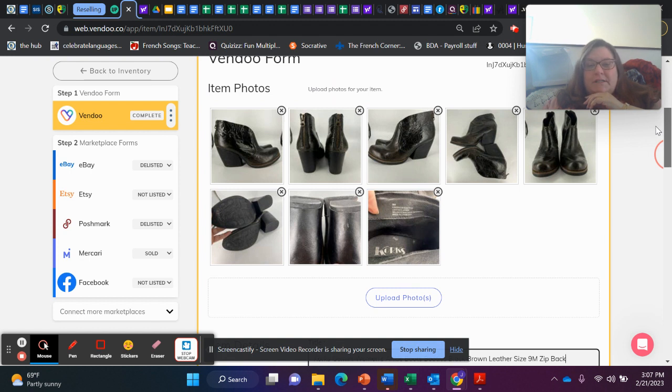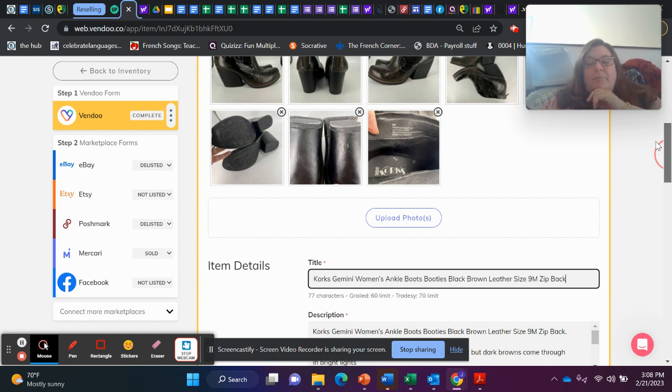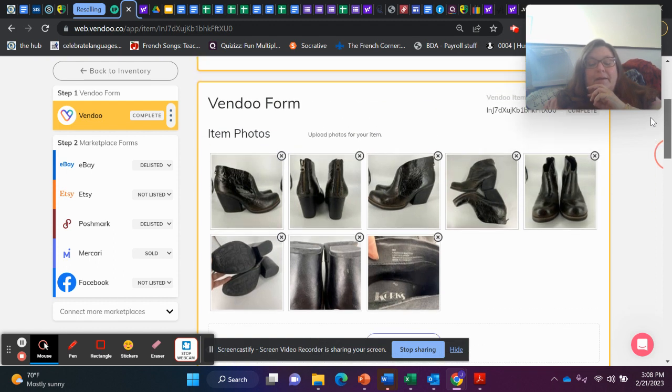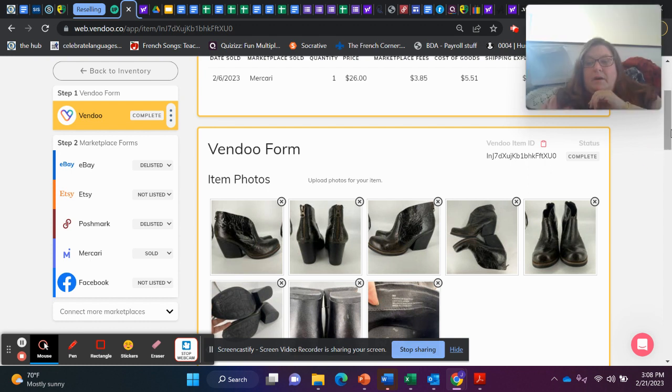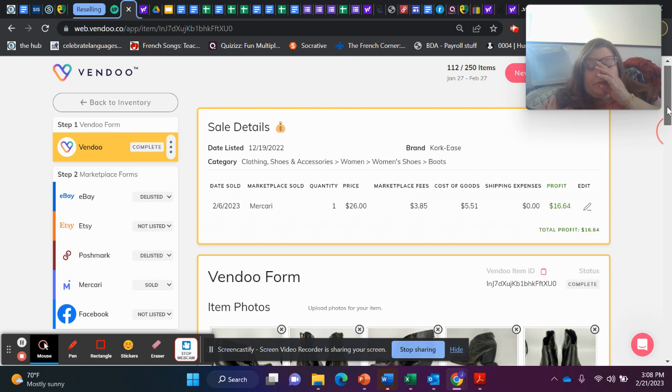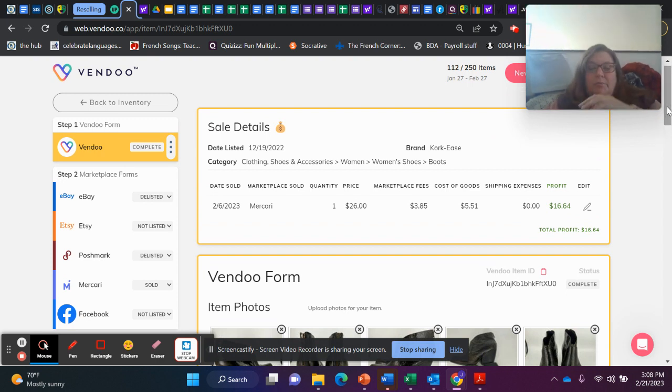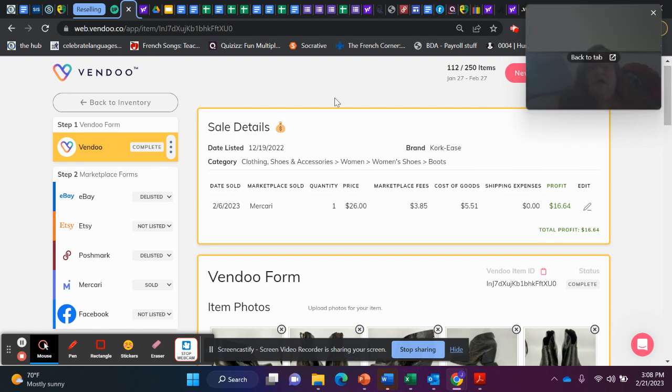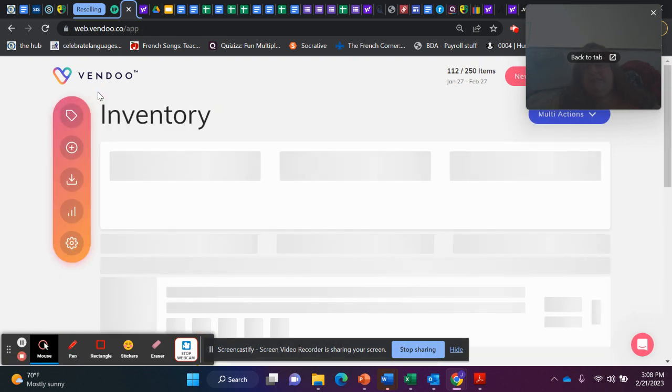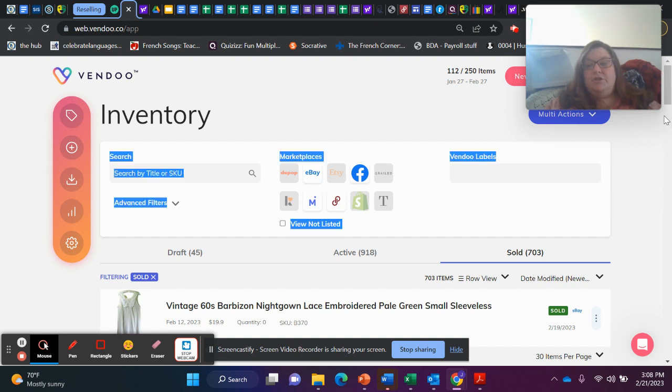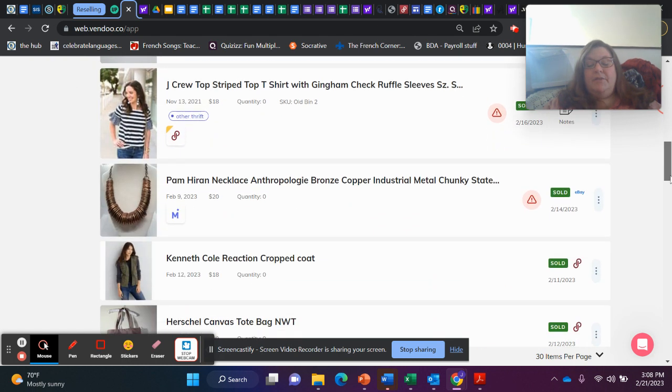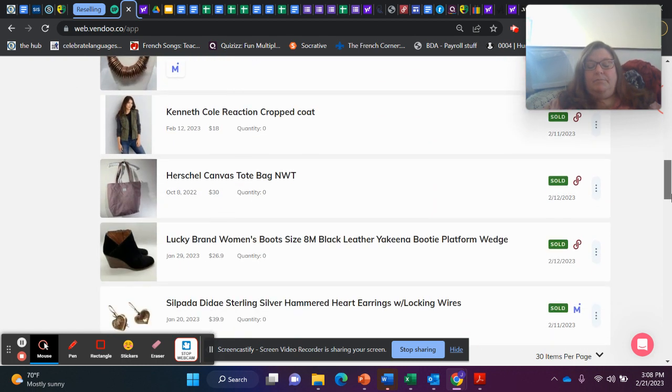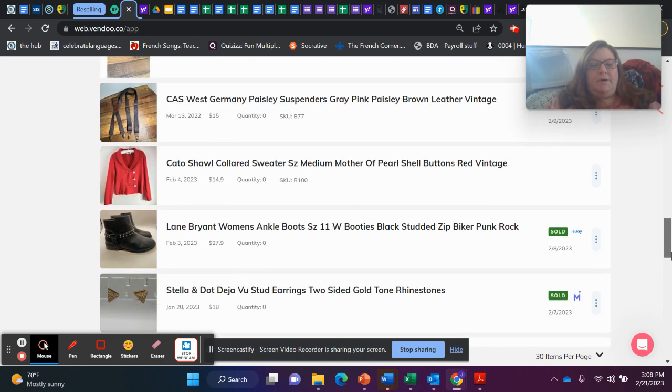Next, I sold these Corks Gemini Women's Ankle Booties, Black Brown Leather, Size 9M. They sold in a month and a half from listing them. They sold on Mercari for $26. And after all fees and cost of goods, I profited $16.61 on those. I thought they were the cutest shoes. I couldn't wear them because they were too small for me.